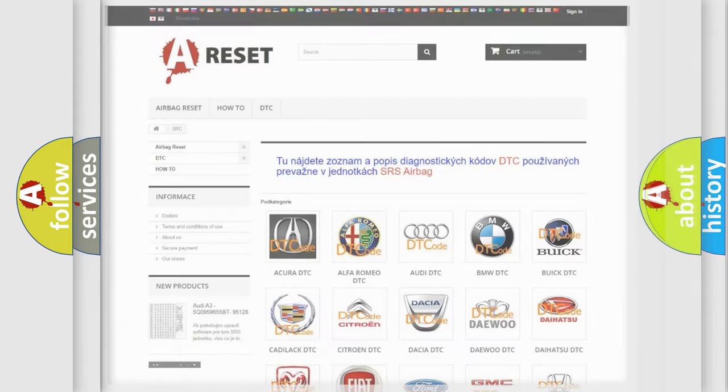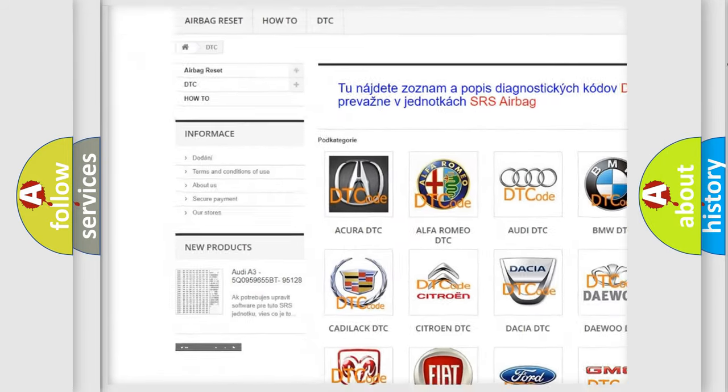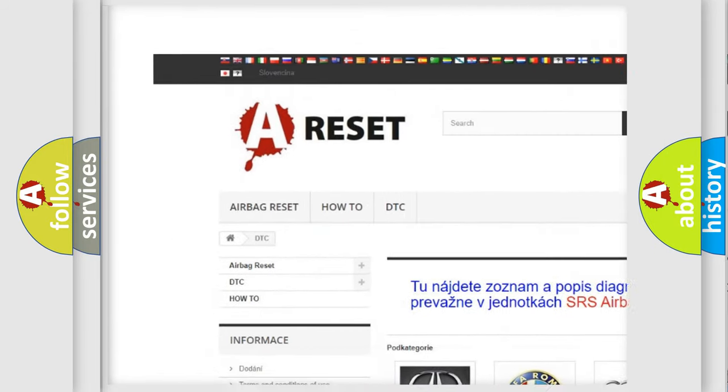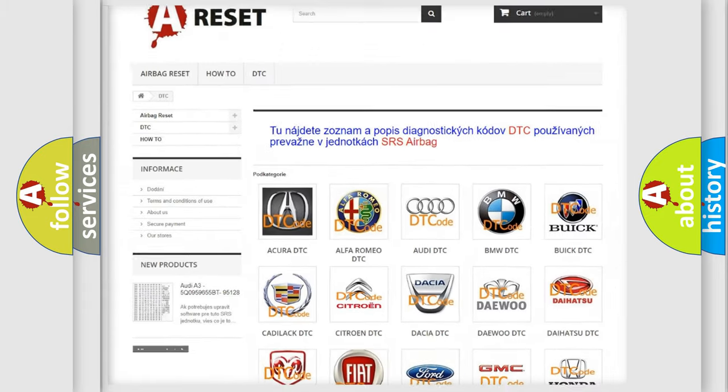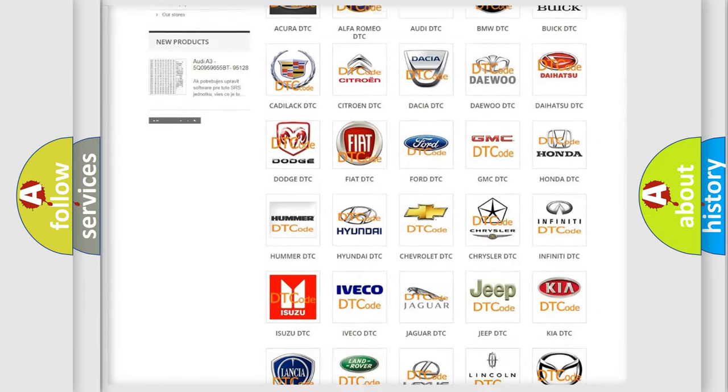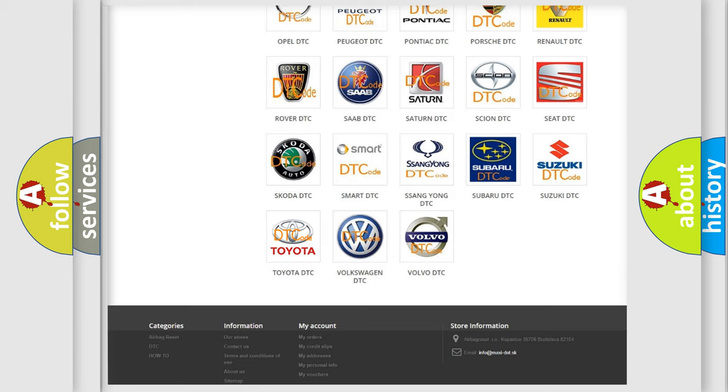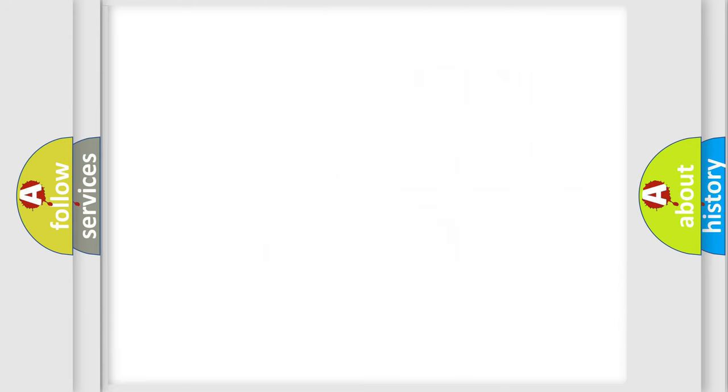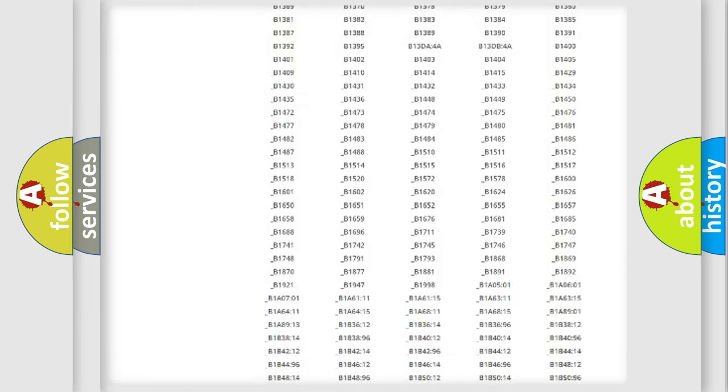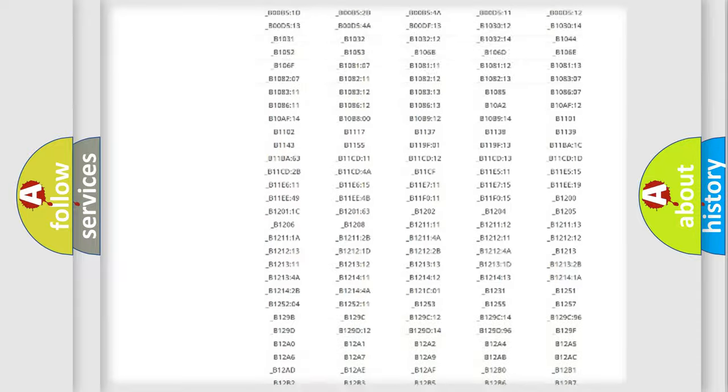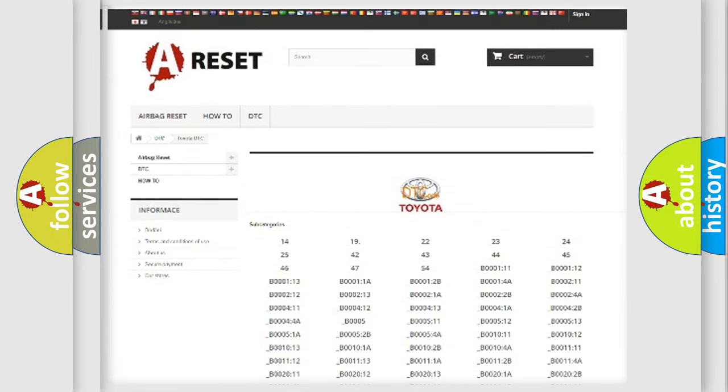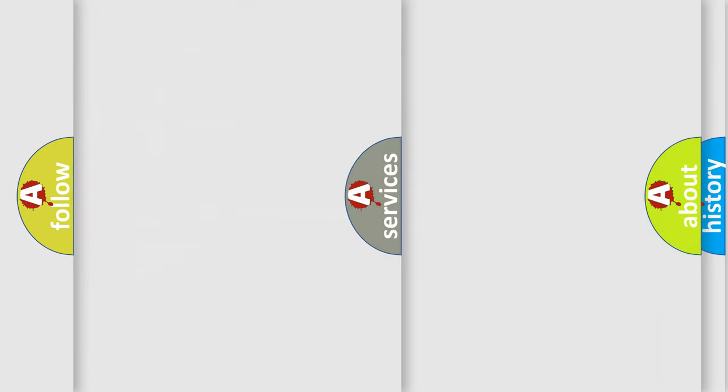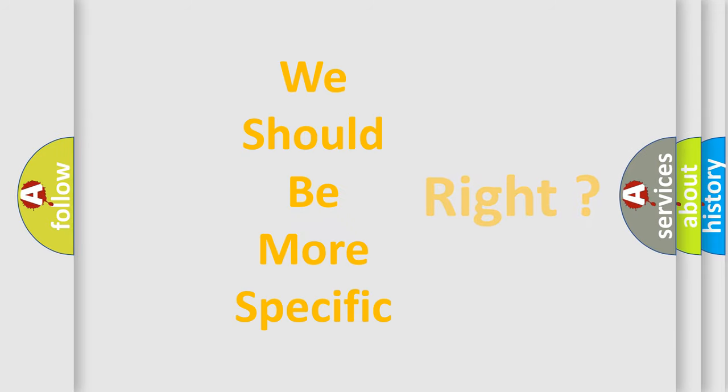Our website airbagreset.sk produces useful videos for you. You do not have to go through the OBD2 protocol anymore to know how to troubleshoot any car breakdown. You will find all the diagnostic codes that can be diagnosed in Toyota vehicles, and also many other useful things. The following demonstration will help you look into the world of software for car control units.